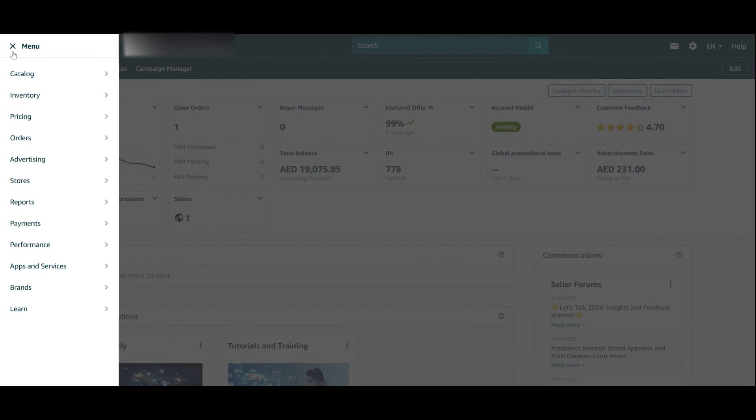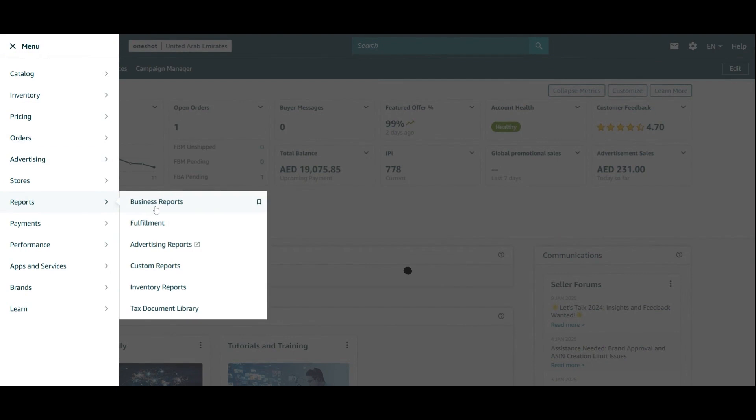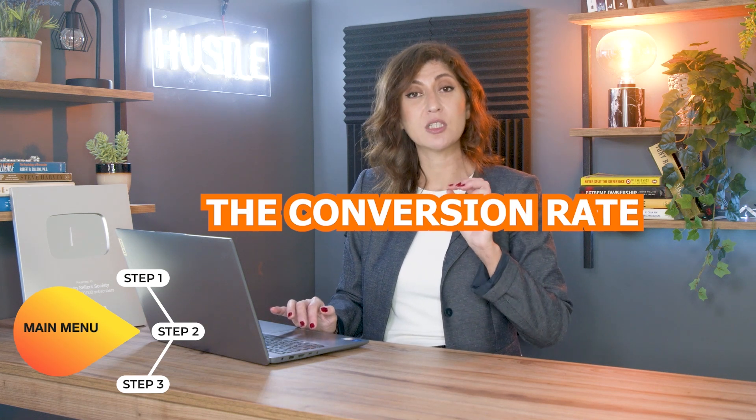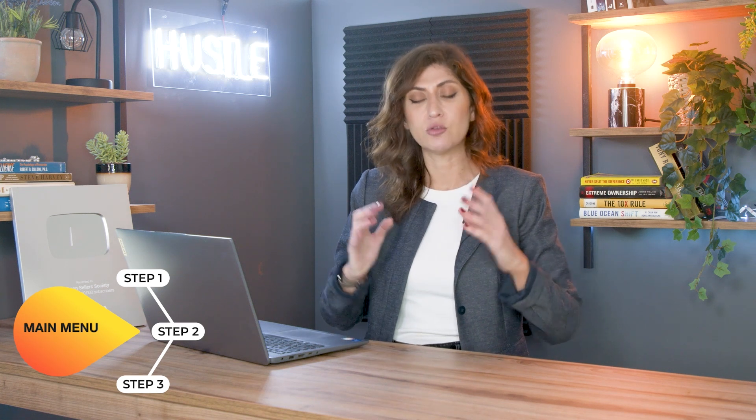Two of my favorite things in the main menu: number one, I highly recommend you regularly check your reports — specifically your business reports. Inside business reports, go to detailed page sales and traffic by parent item or by child item. These two pages show you how many sessions and visitors are entering your product page, and how many people are opting to purchase — what's known as the unit session percentage or conversion rate. This tells you whether enough people are coming to your page and what percentage of visitors actually buy your product.